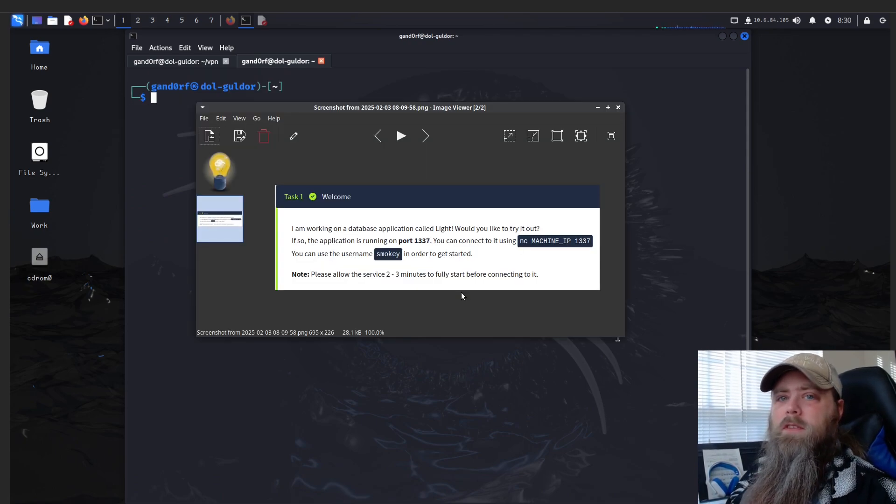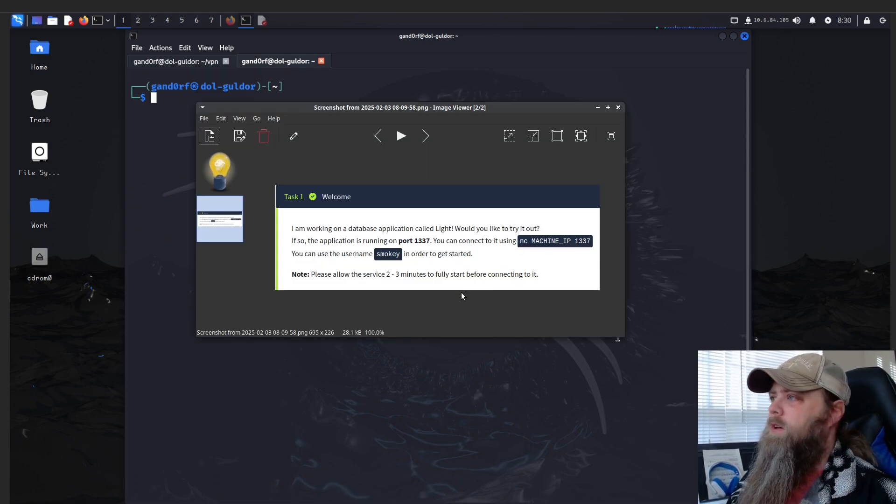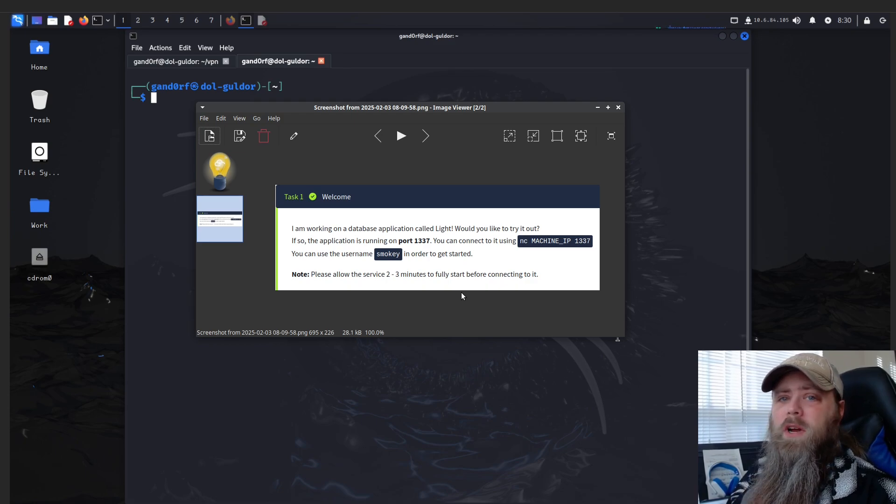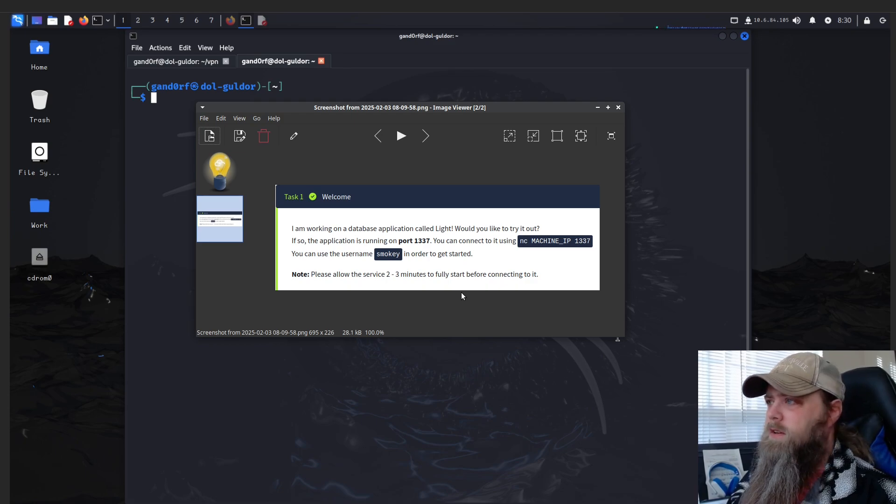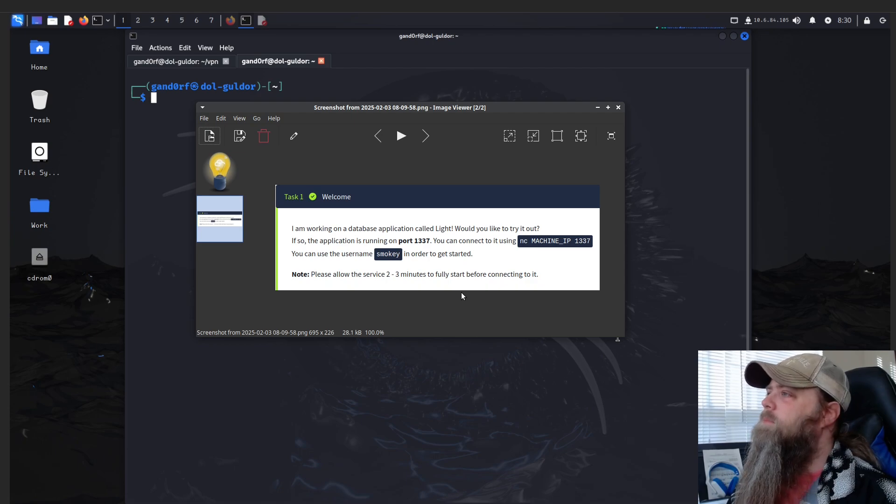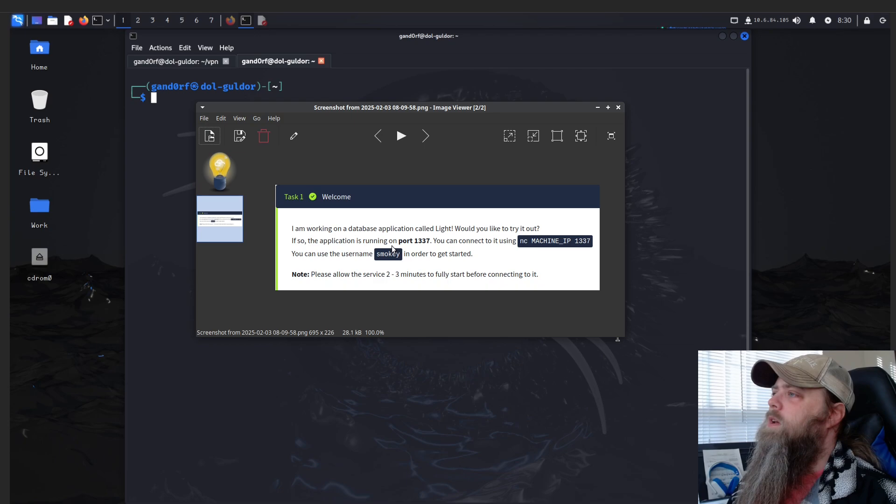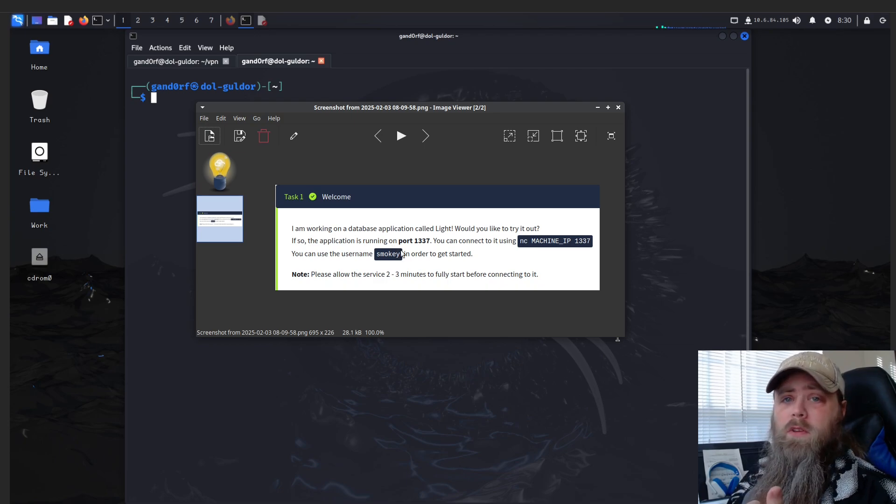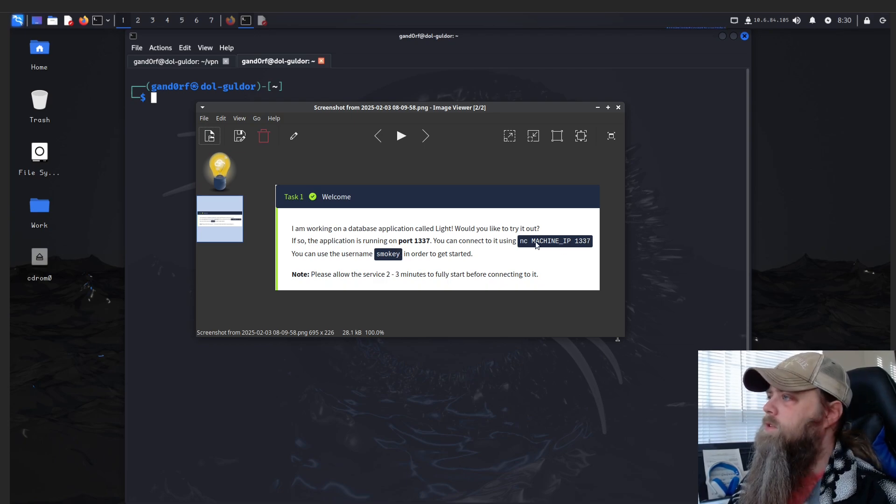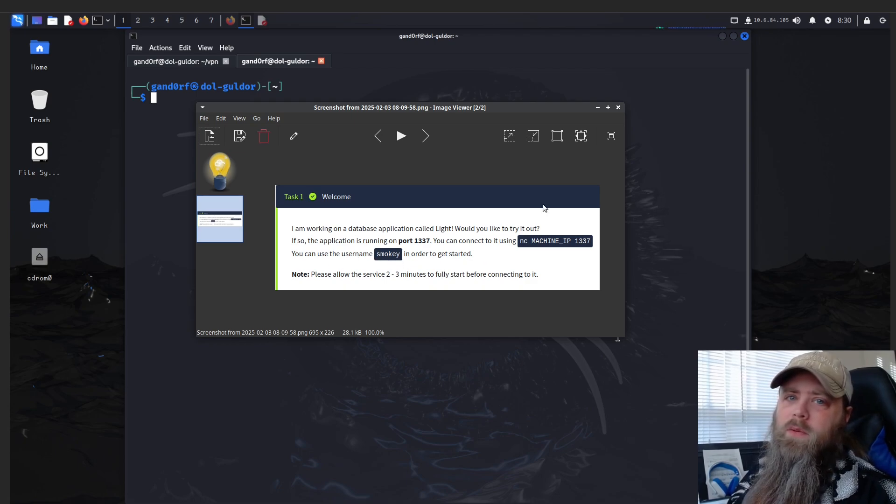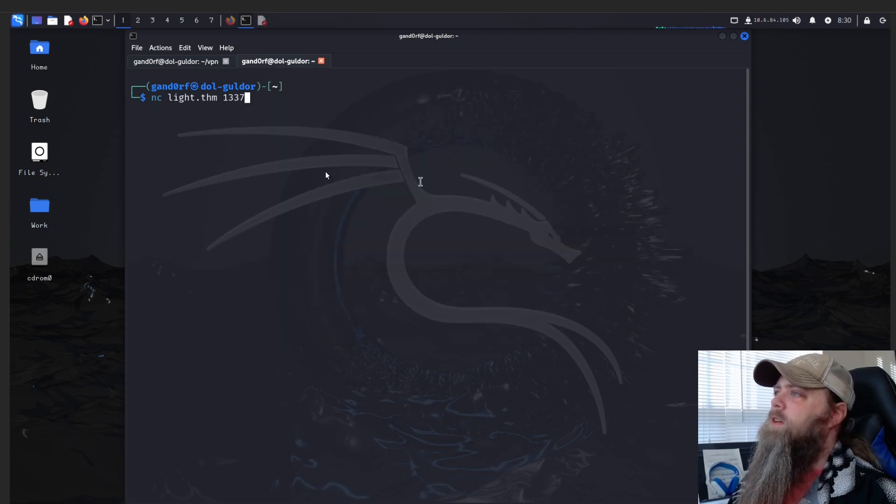Now I grabbed this from the website because for some reason my Kali box isn't wanting to connect to TryHackMe today, at least the website. Underneath Task 1 you have this little snippet here. If you read through it, it tells you what port the service is running on and shows you how to access it. You can use the username 'smokey' in order to get started. So let's connect and see what we get.